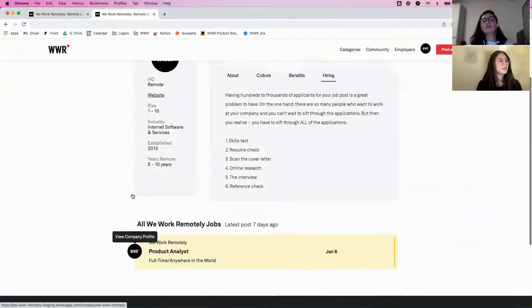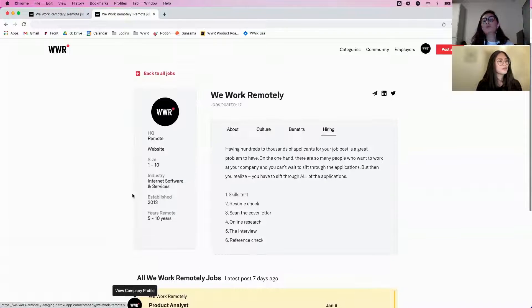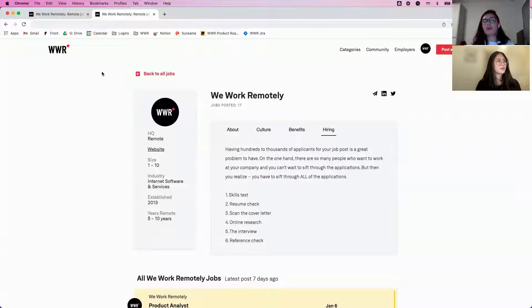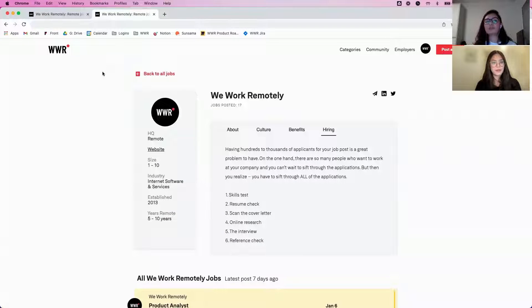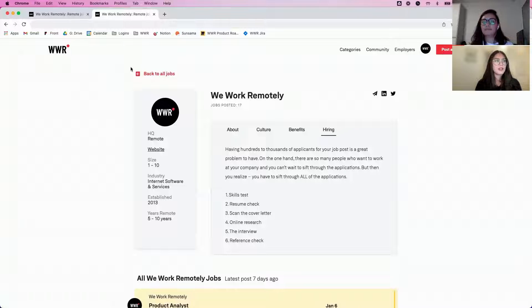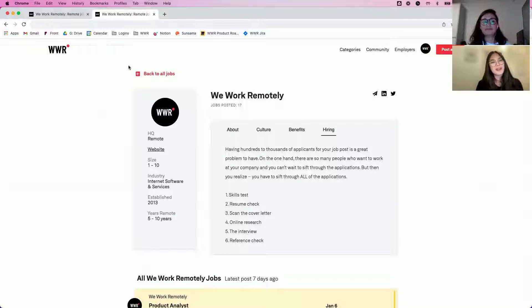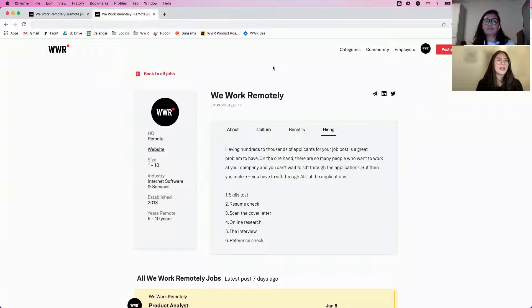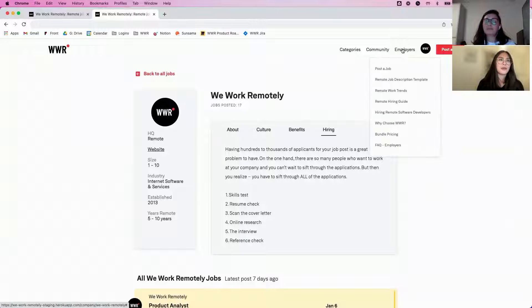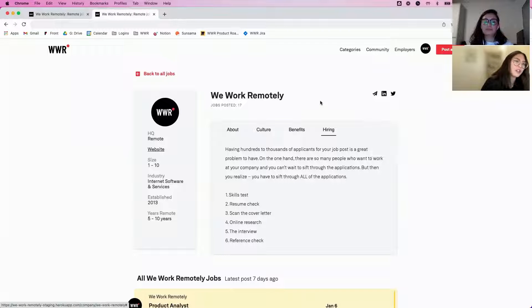If a company wants to update their profile, what are the steps to do that? That's a great question. In order to update your profile, you do need to have an account on We Work Remotely.